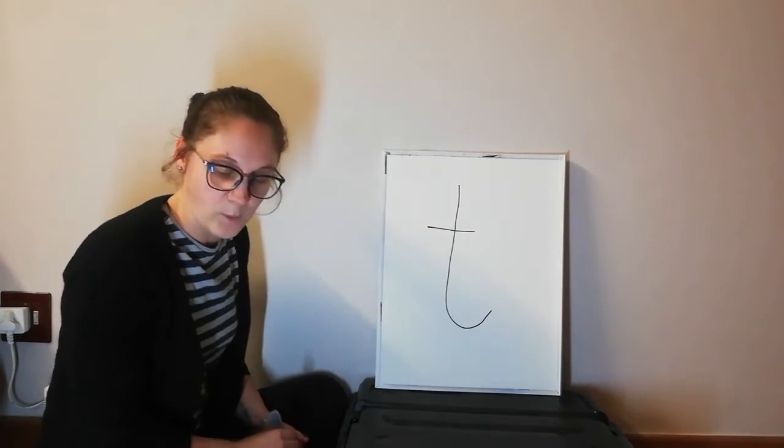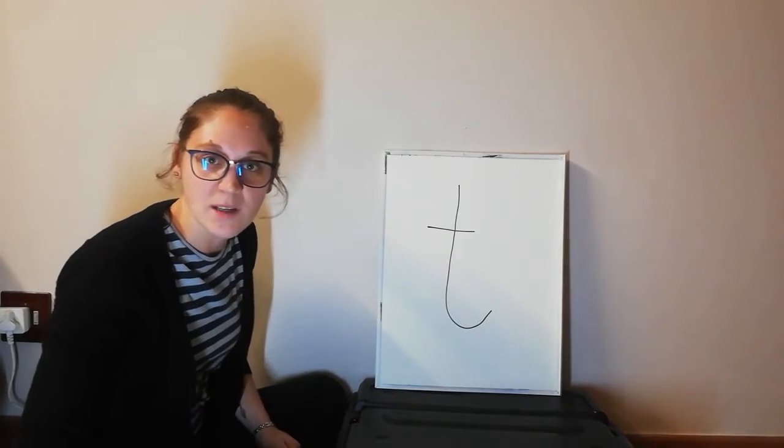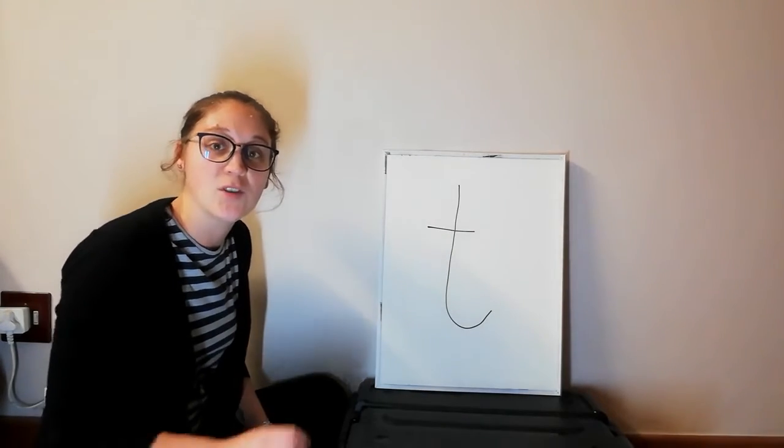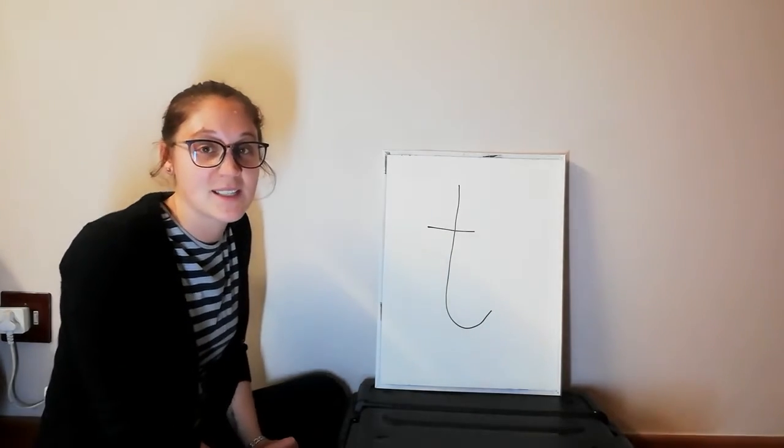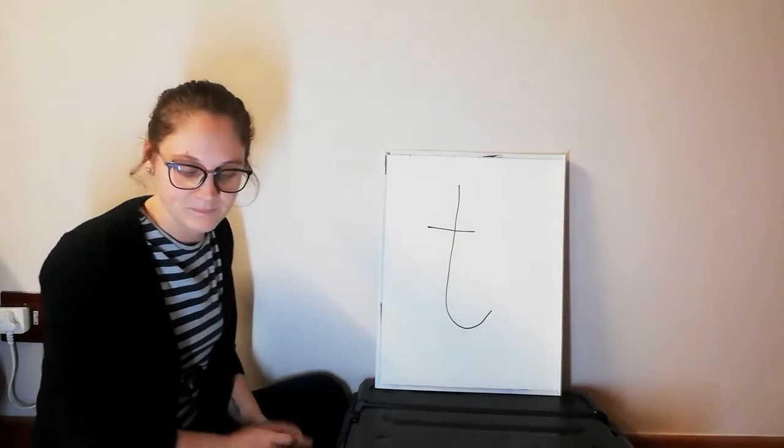Okay, so we're going to do it the same as last time. I'm going to show you two objects and you're going to tell me which one starts with T.